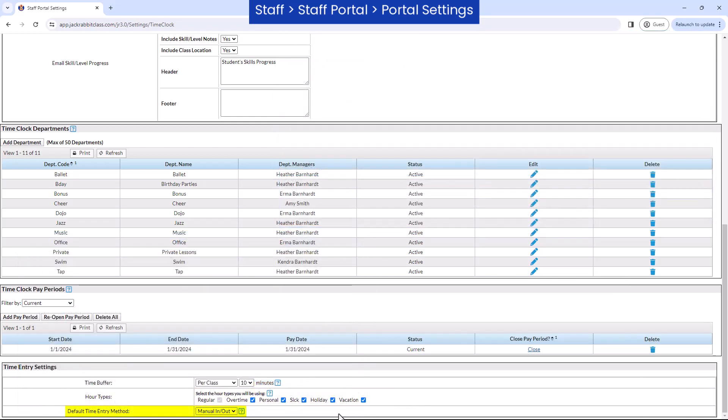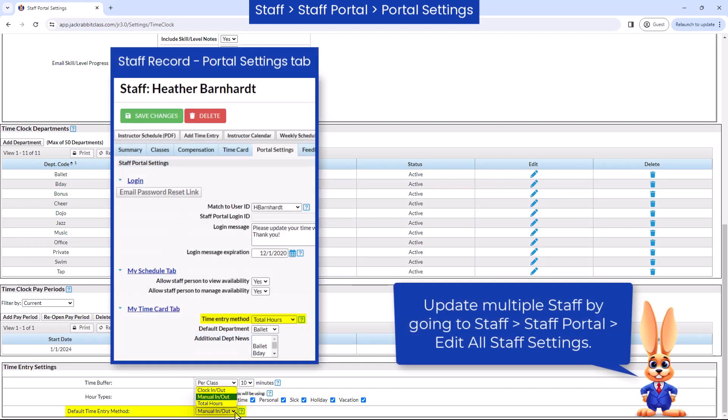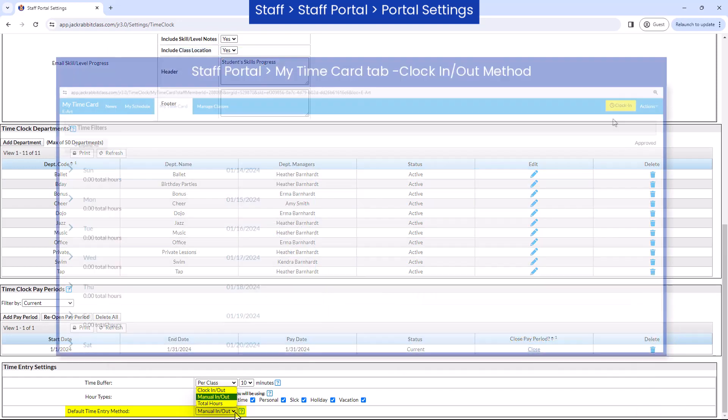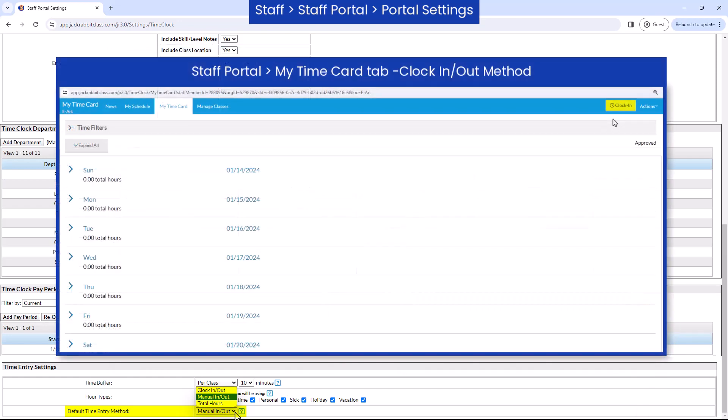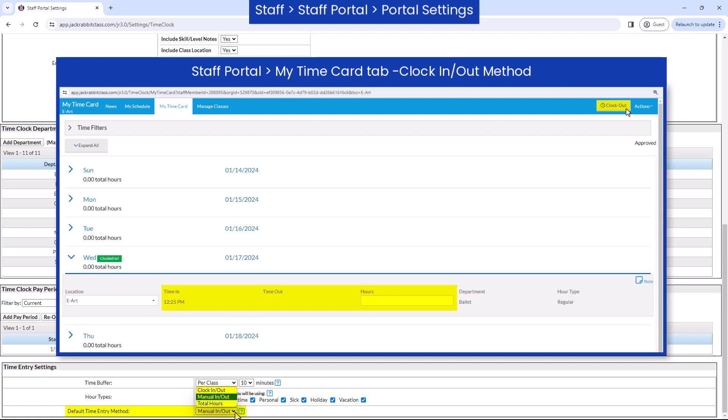Choose a default time entry method for the Staff Portal. Each staff member can be set to their own time entry method on the Portal Settings tab of the staff record. With the clock in slash out method, staff will click a button in the Staff Portal at the start and end of each workday to record their time.